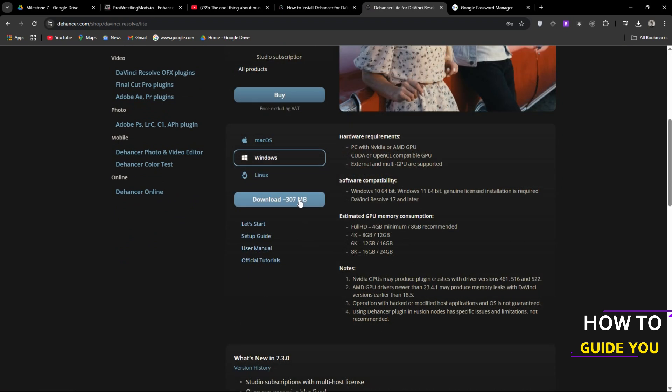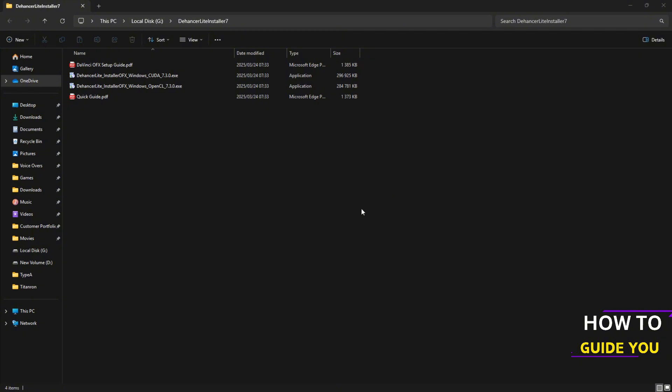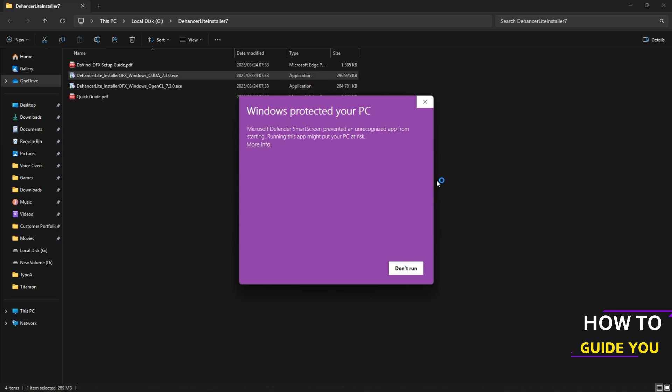Okay so now that the file is done downloading we have two options here. We can either install the CUDA version or the OpenCL version. I'm going to go with the CUDA version because I am using an NVIDIA card. So we'll double click on that and if you get this section over here all you want to do is go to more info and say run anyway.